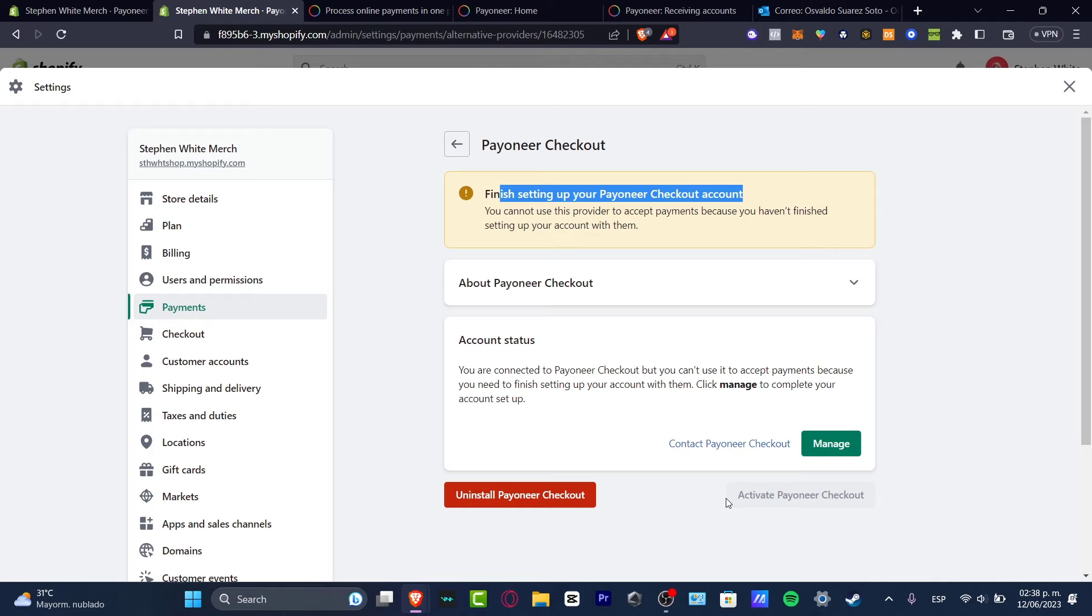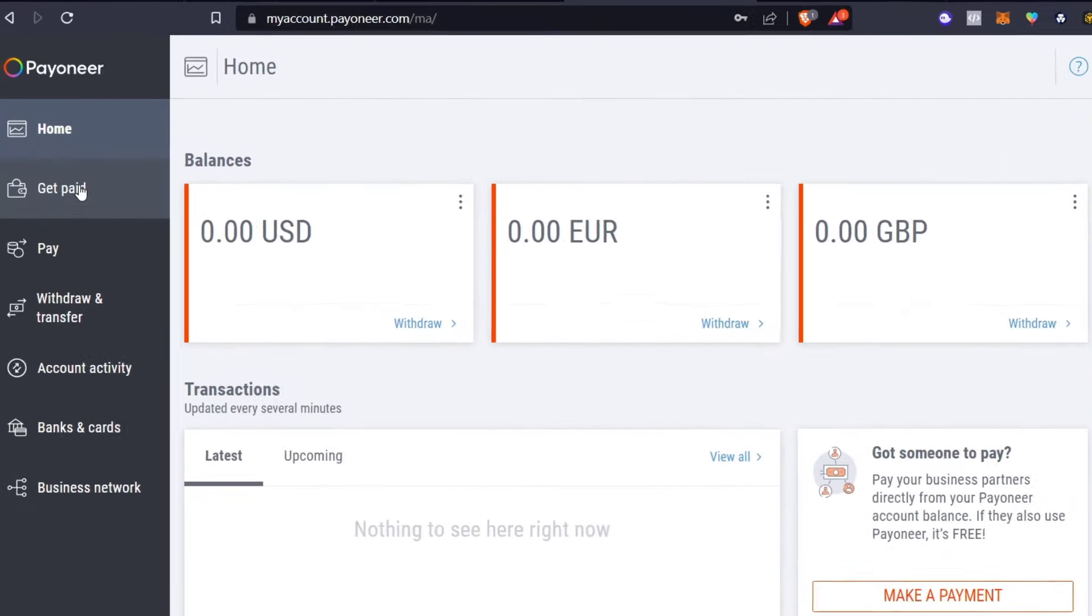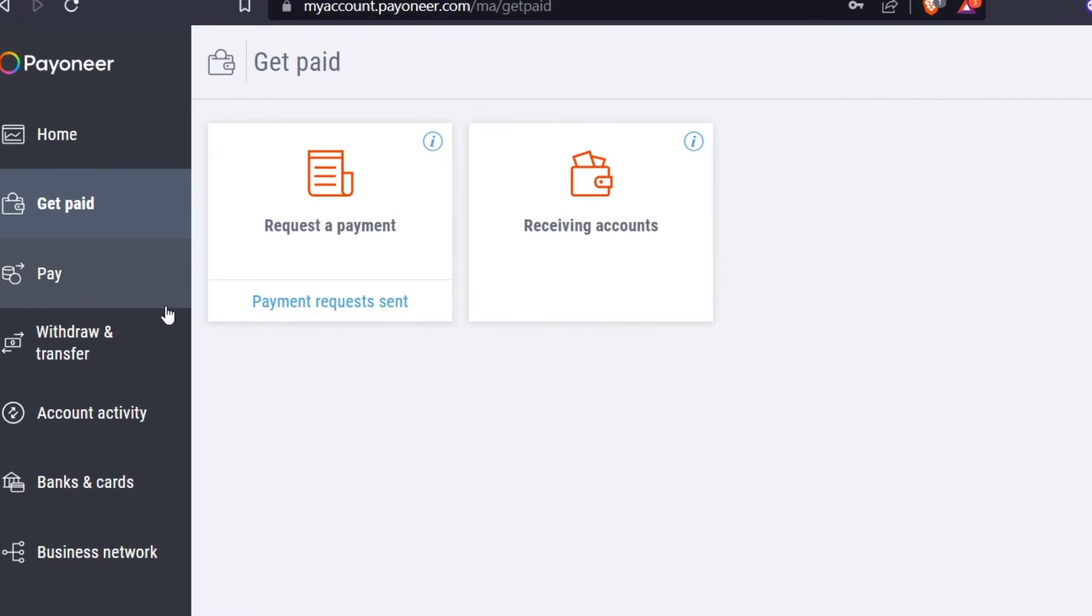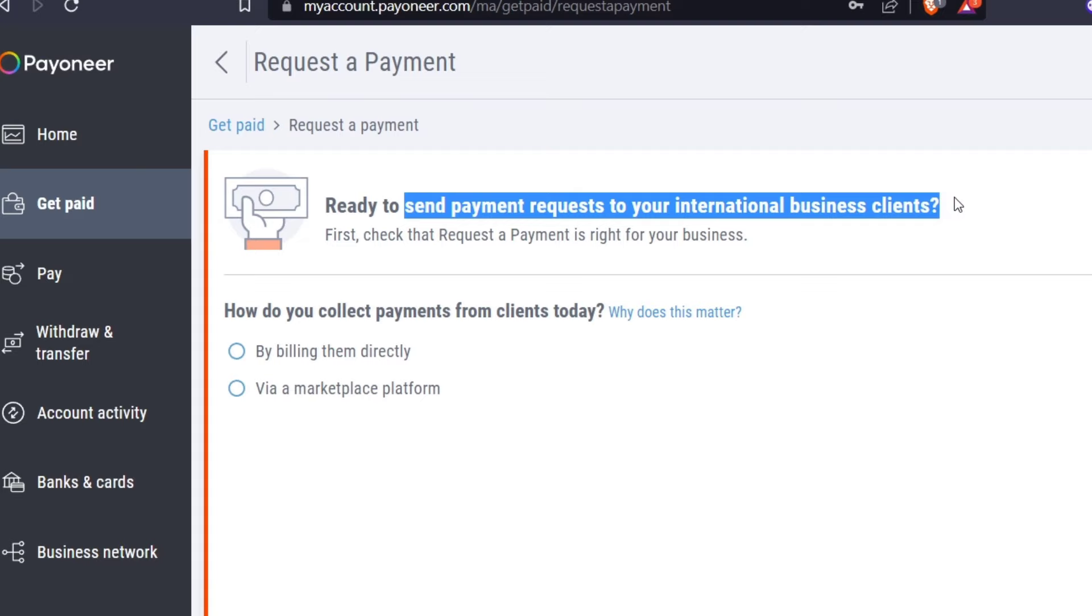Now, if you don't have this Payoneer checkout, there's another solution that I can give you just in case this one is not available into your actual country. So if you really have a Payoneer account, let's go back into the home section and let's focus into get paid. If I go into get paid, let's go for request a payment.